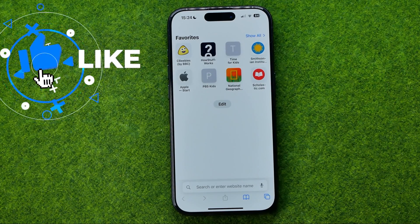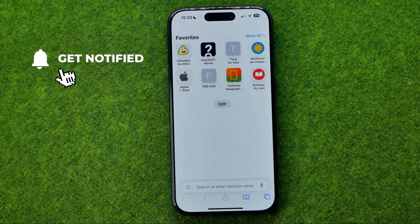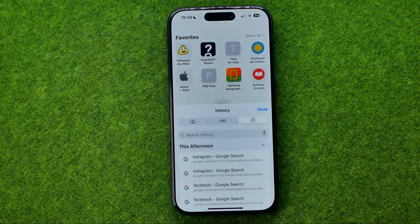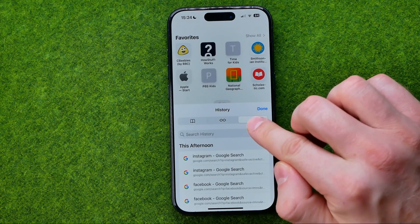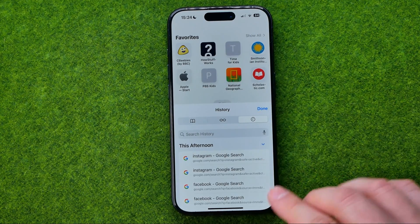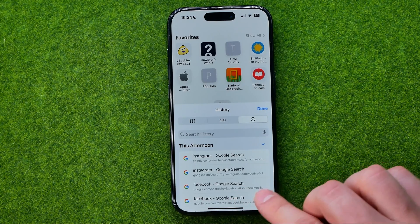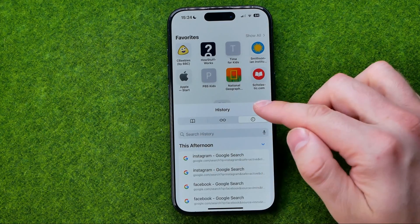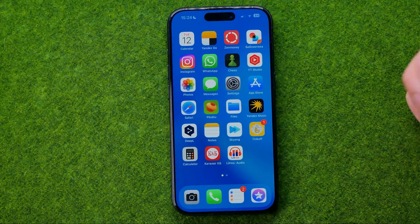Now I'm on a Safari web browser and normally to clear our search history we need to tap right here at that book icon, then select the history tab, and right over here normally it is showing the clear history feature. But now it is not allowed due to some restrictions, and I'm going to show you how we can easily solve that issue.